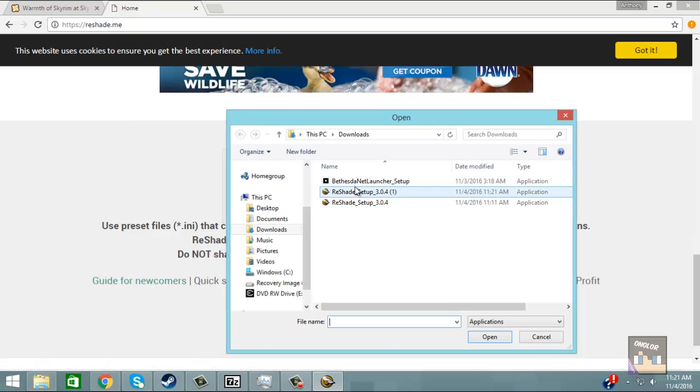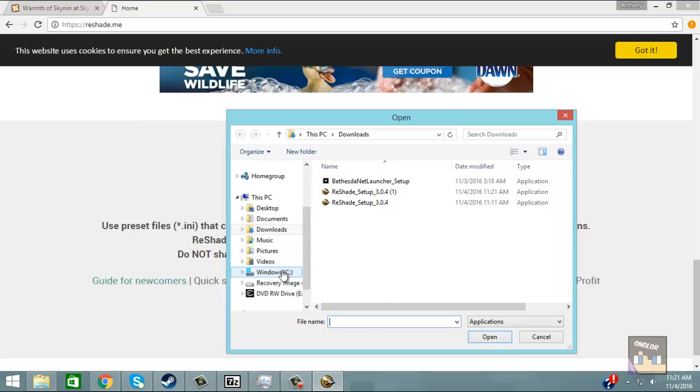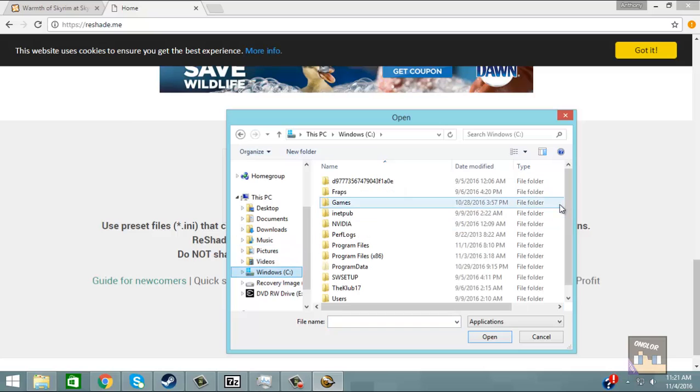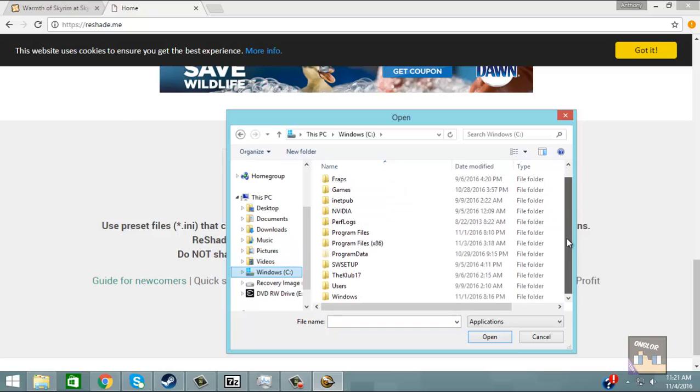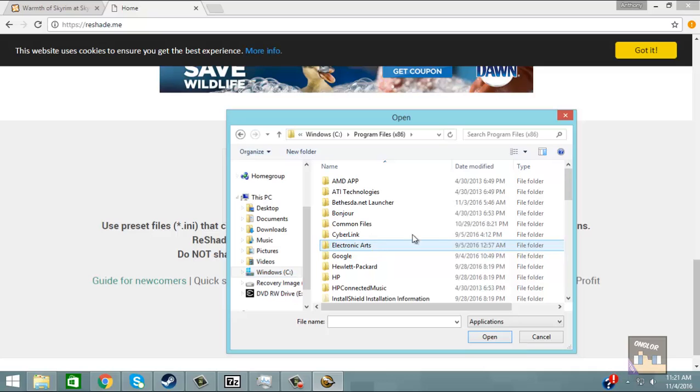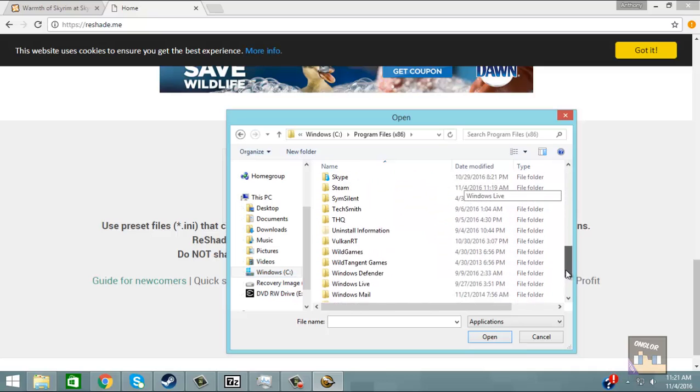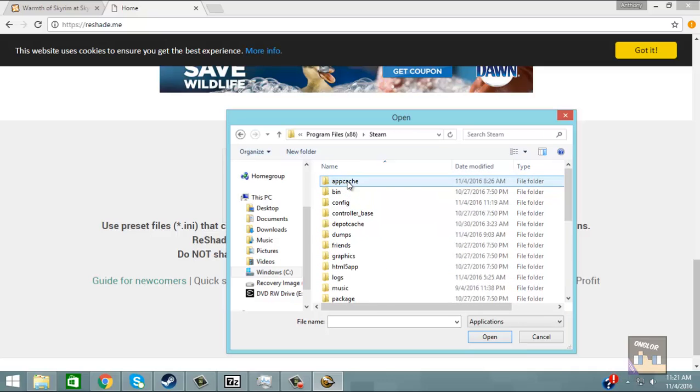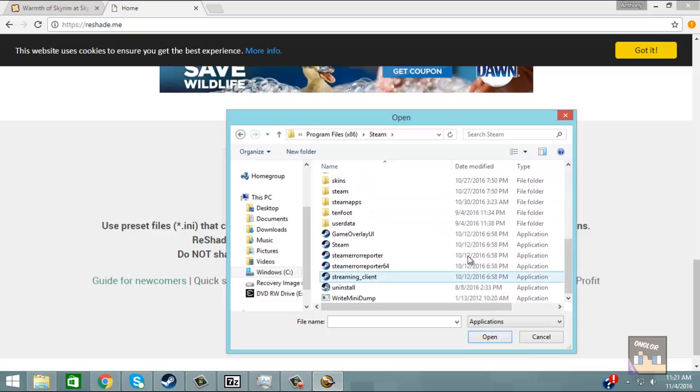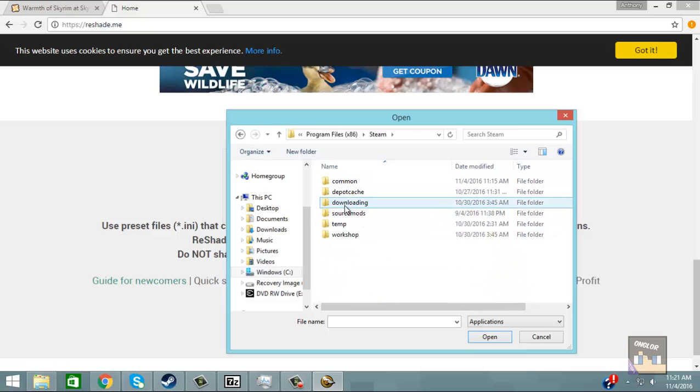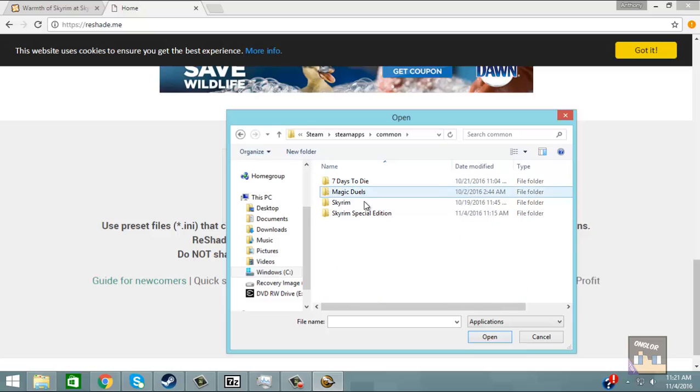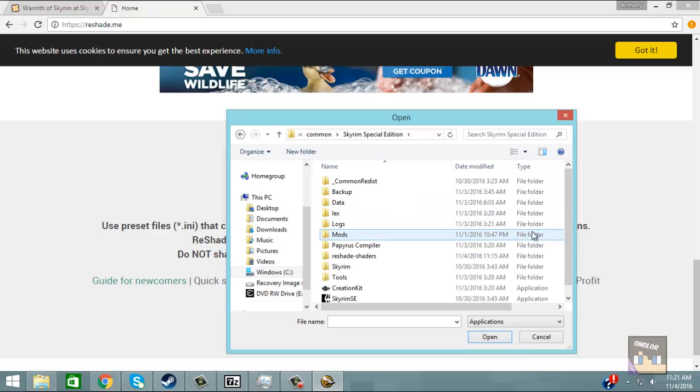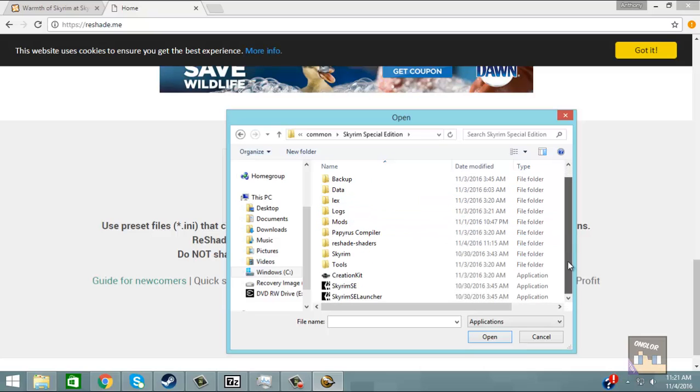What we're going to do is select the game and if you installed Skyrim through the default it's going to be in the programs 86, then Steam, Steam apps, Common, Skyrim Special Edition. Then we're going to select Skyrim SE.